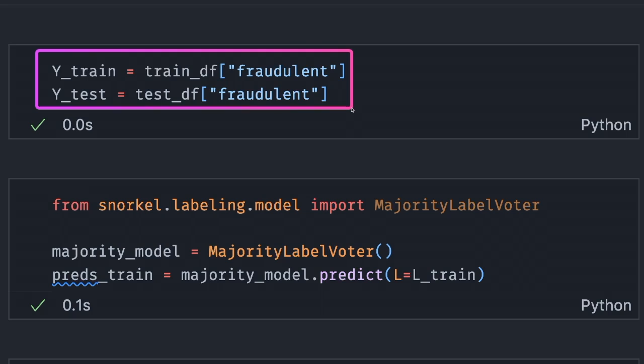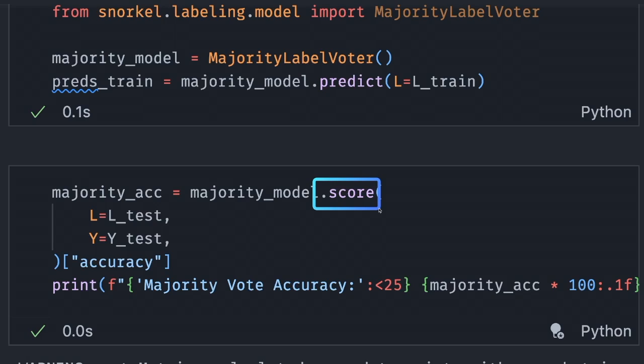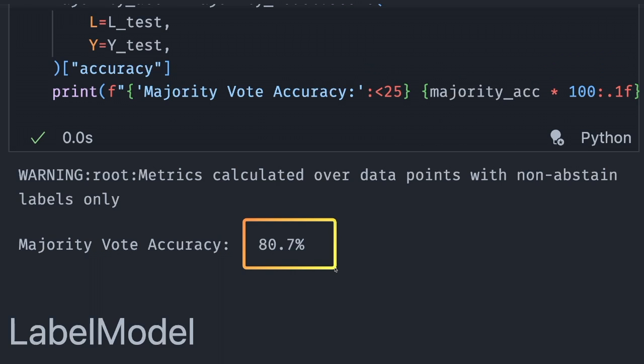Let's try out this labeling model and see how it performs on the test set. First, we will get the real labels for the training and test sets, then use the MajorityLabelVoter to combine predictions from different labeling functions. Lastly, we use the score method to evaluate the final predictions. We got an accuracy of 80.7%, which is pretty good.